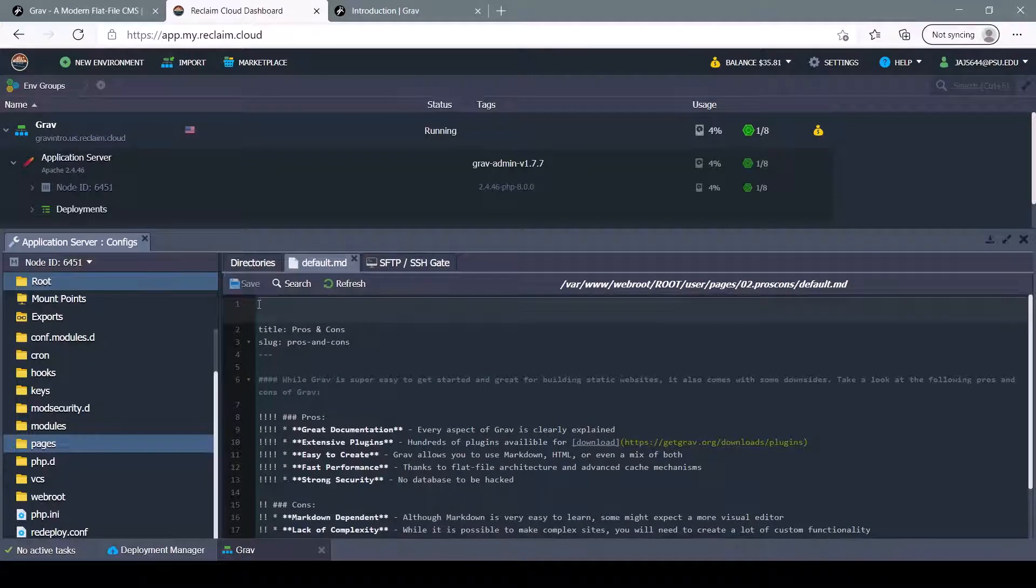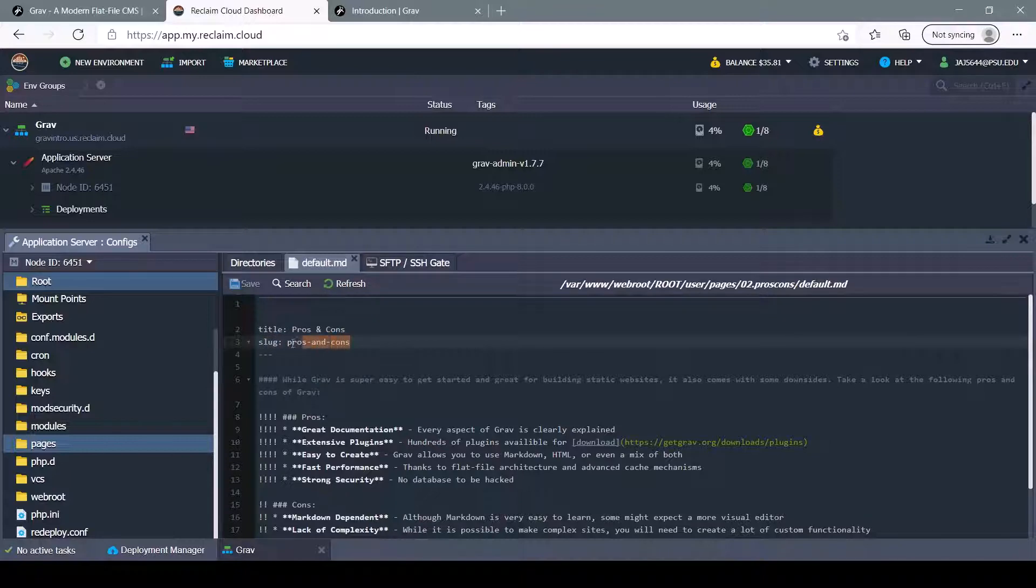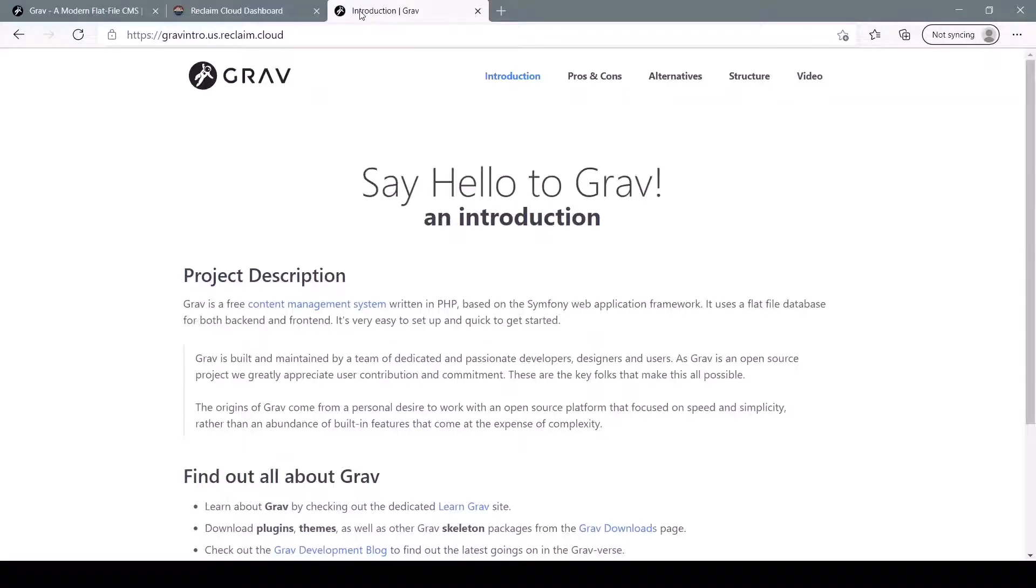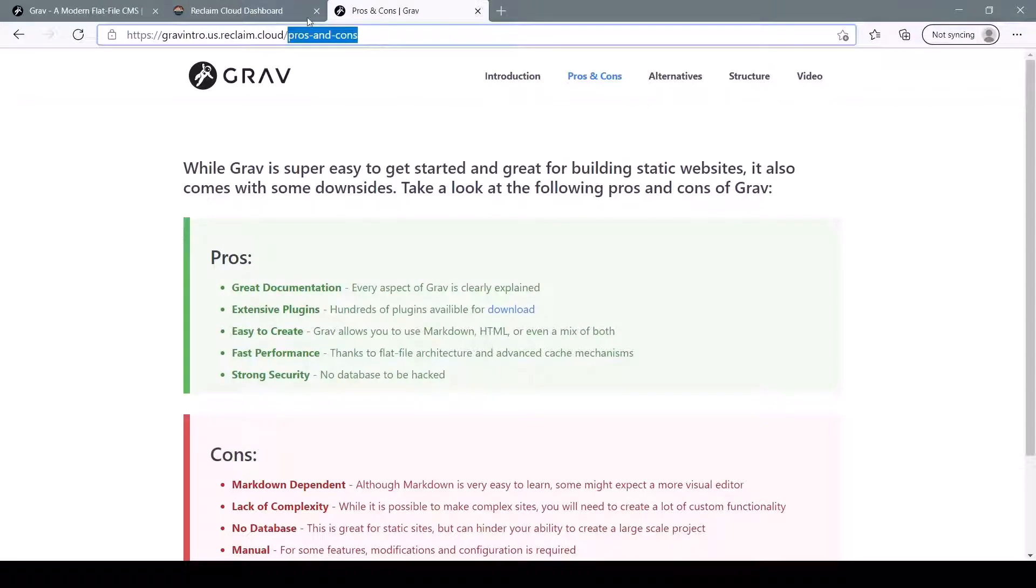Here, the file begins with the header, which allows us to define a title and slug. If you don't know what a slug is, that's basically just a unique part of the URL, which is here: slash pros and cons.